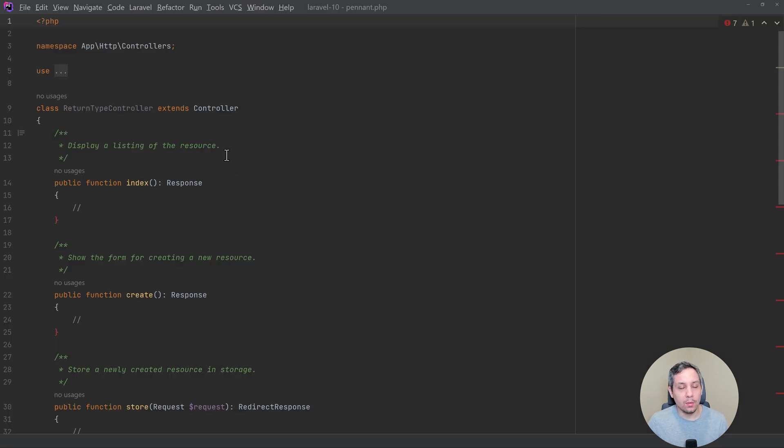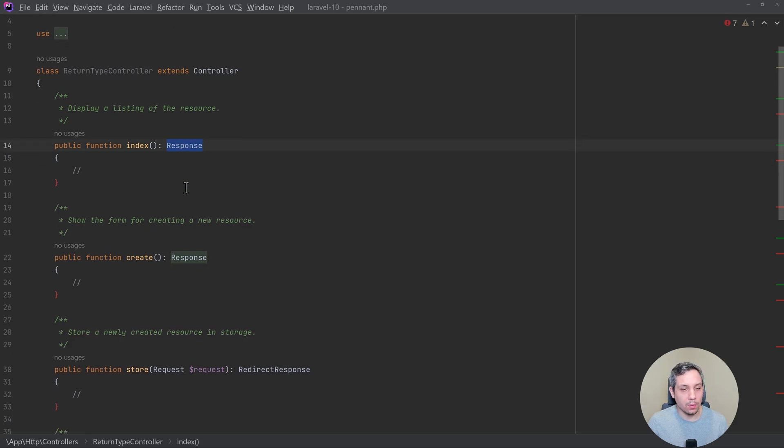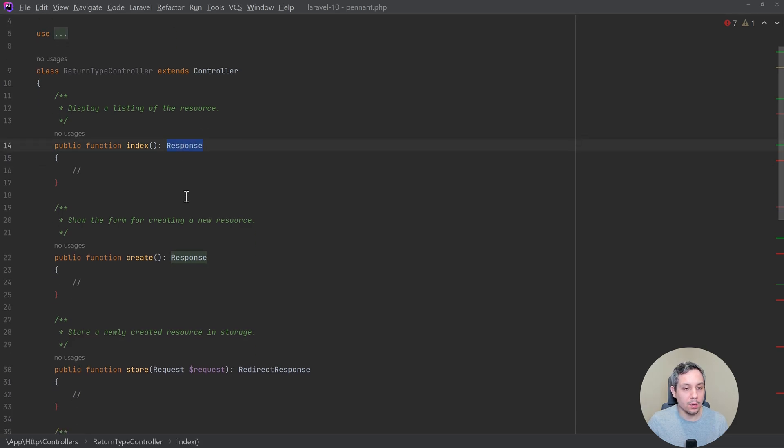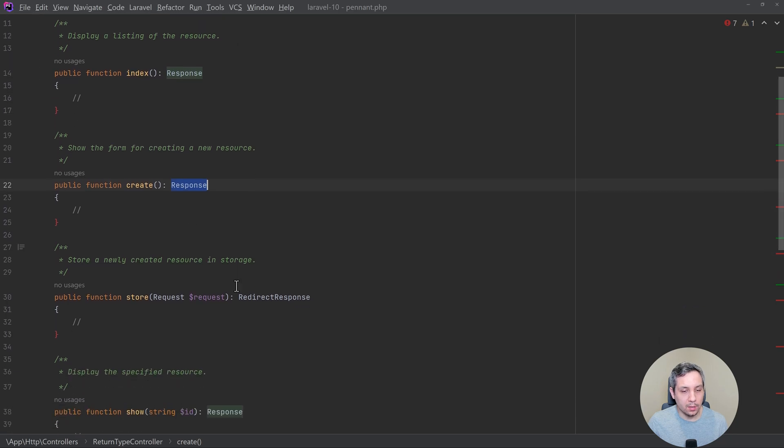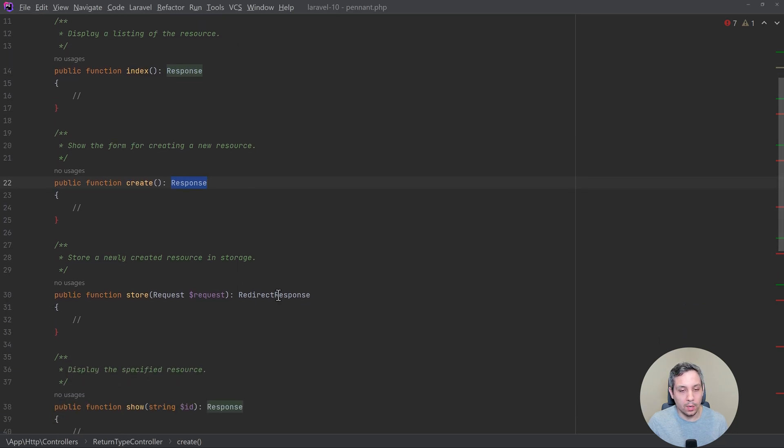All right, so in the return type controller here you can see that all these have return types. So this one has response, this one has response, and this one has a redirect response.